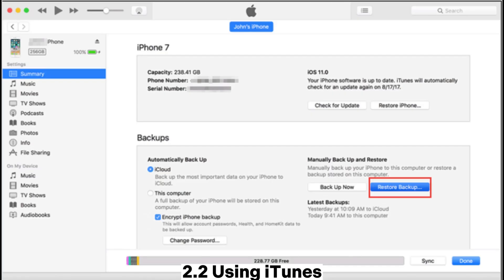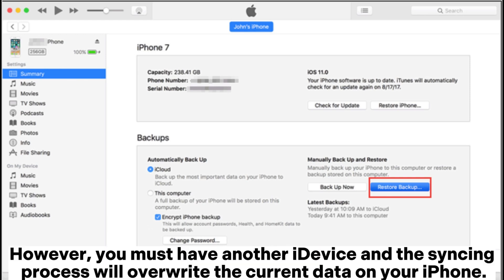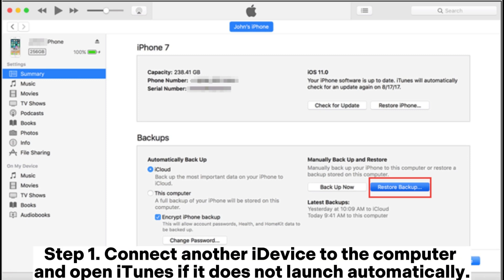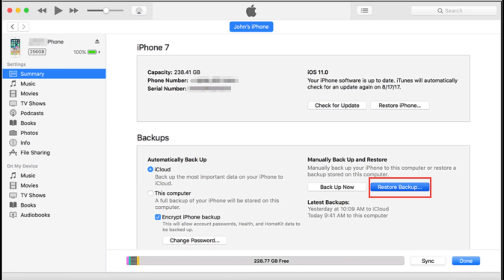Method 2.2: Using iTunes. However, you must have another iDevice and the syncing process will overwrite the current data on your iPhone. Step 1: Connect another iDevice to the computer and open iTunes if it does not launch automatically. Step 2: Tap the iDevice icon when it appears in the iTunes window and select summary on the left side.